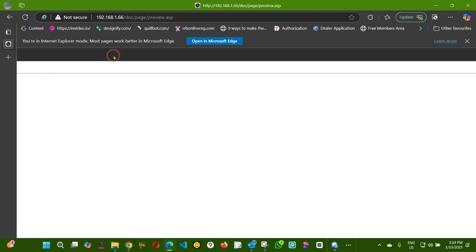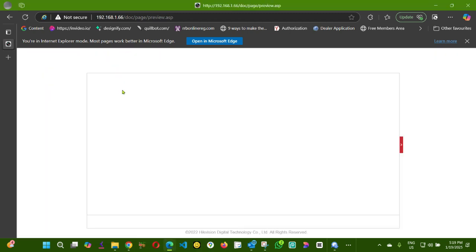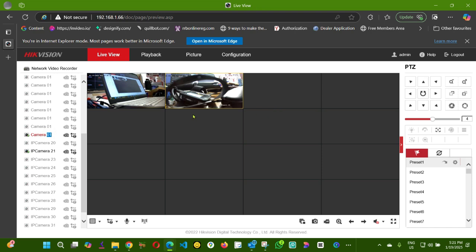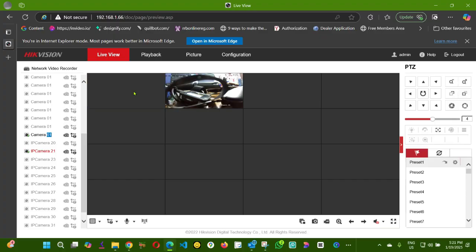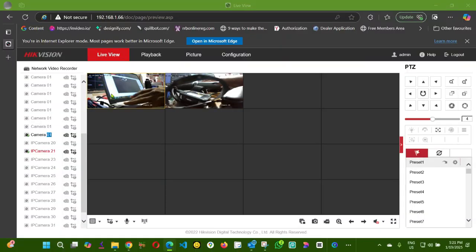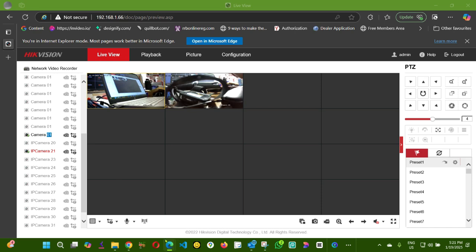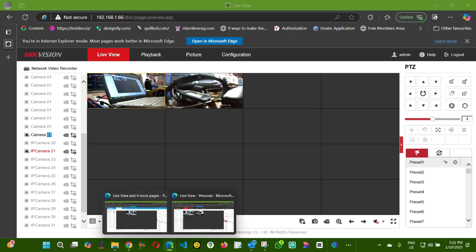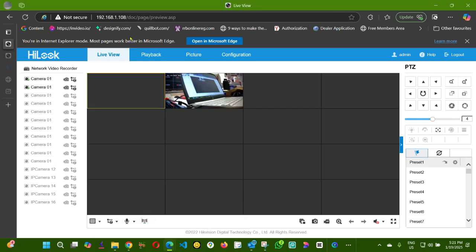If I come to Live View, as you can see here, this camera here is from my other NVR. As you can see, they got different IP addresses.